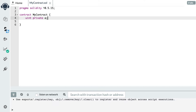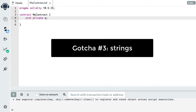It won't be super easy for someone to read this variable because you'll need to use some blockchain analysis tools, but it's totally doable. The next gotcha is about strings.